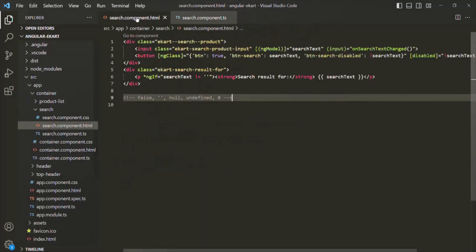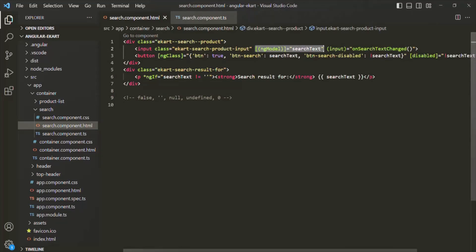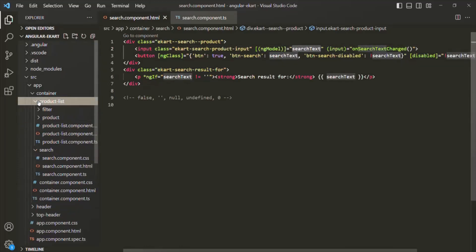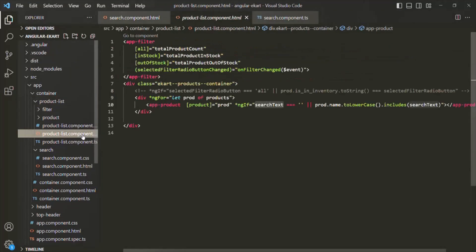In the search component HTML, we are doing two-way data binding. So whenever the user types something inside this search text box on this input element, that value will be assigned to this search text property. And then we are passing the value stored inside this search text property to the product list component, where we use the search text property to filter the products based on that search text.